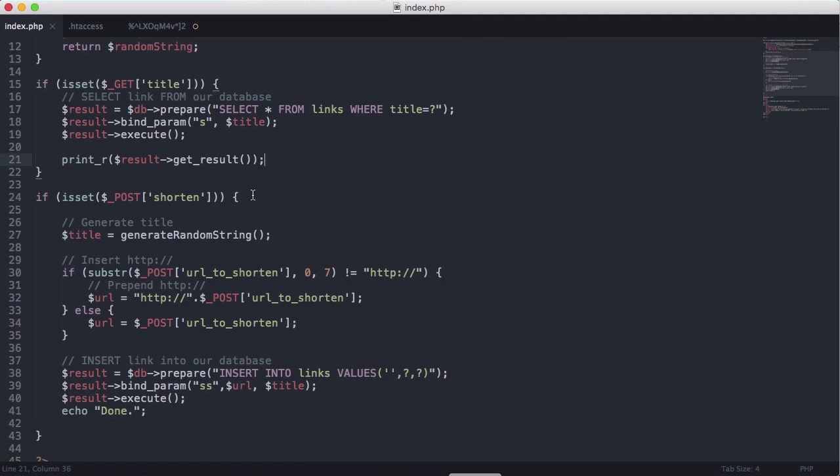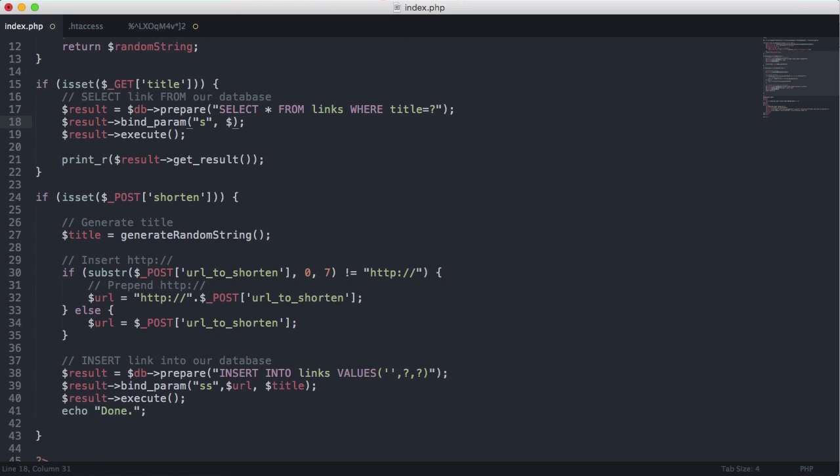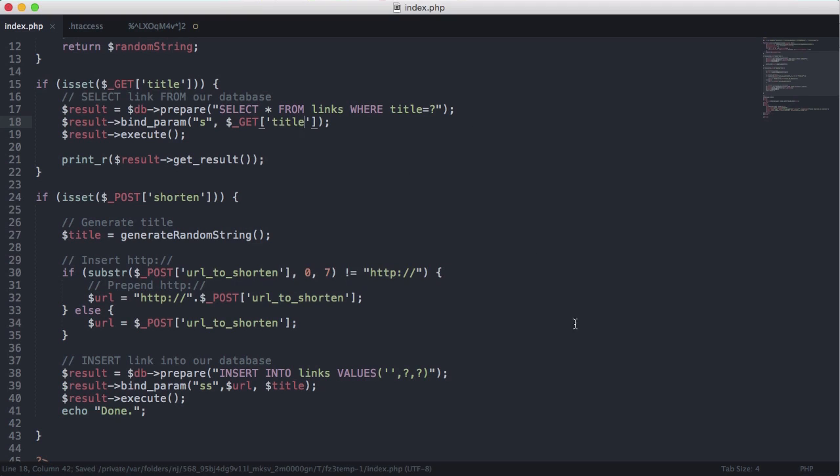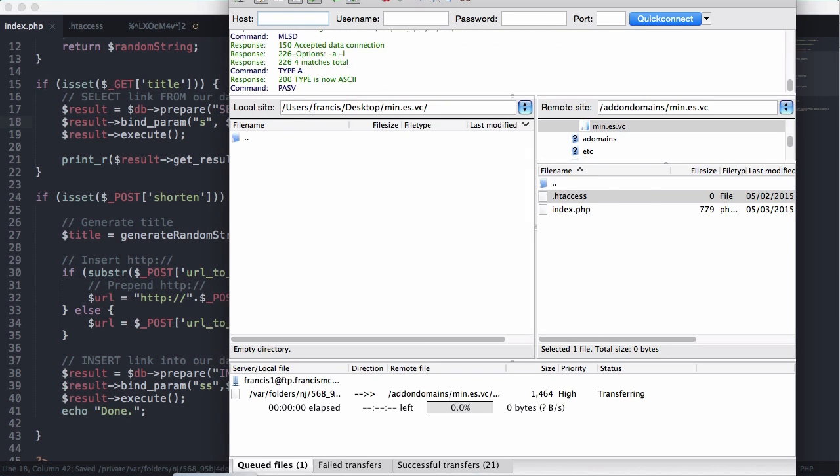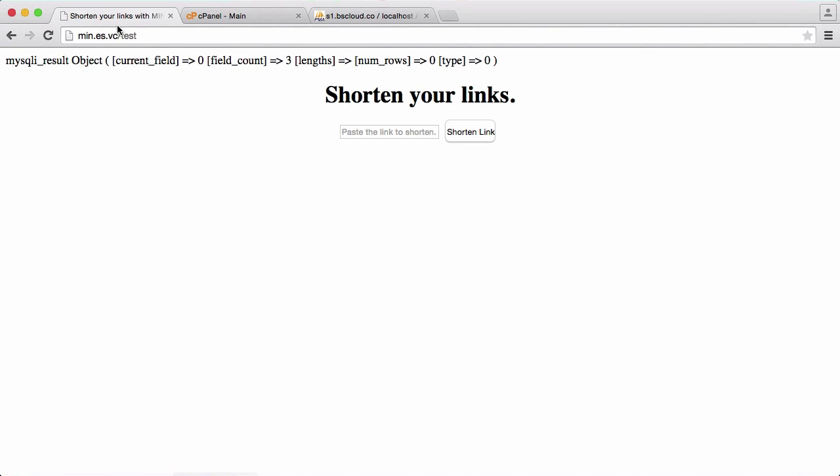So you can see here it says numero zero. The reason for that is actually because we're using the title variable here and that variable hasn't actually been declared up here. It's been defined down here. So what we need to do is change this to get title.